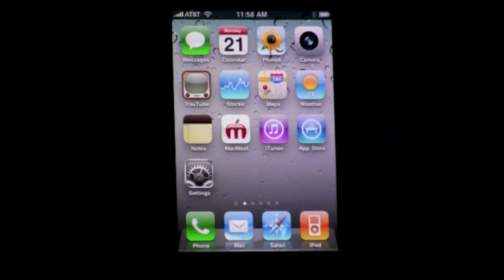The first thing I notice is a change of the default background image, the wallpaper. You can set that separately for the lock screen and for the wallpaper behind the apps, just like on the iPad.